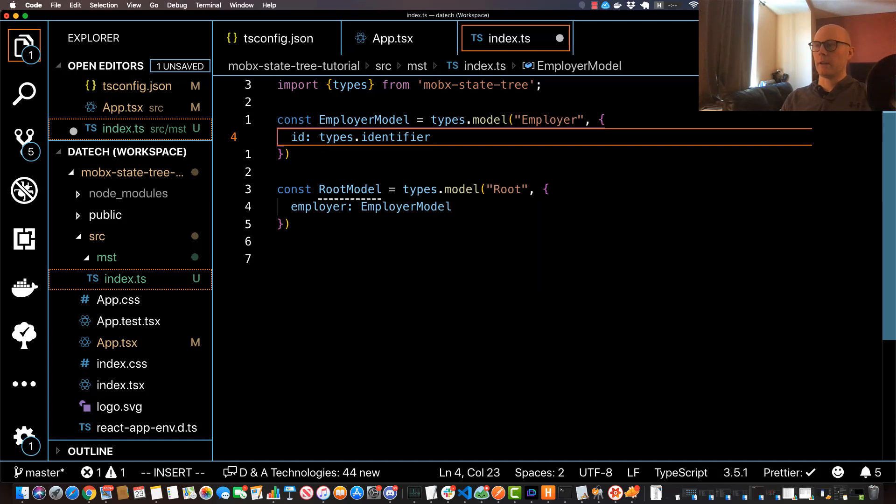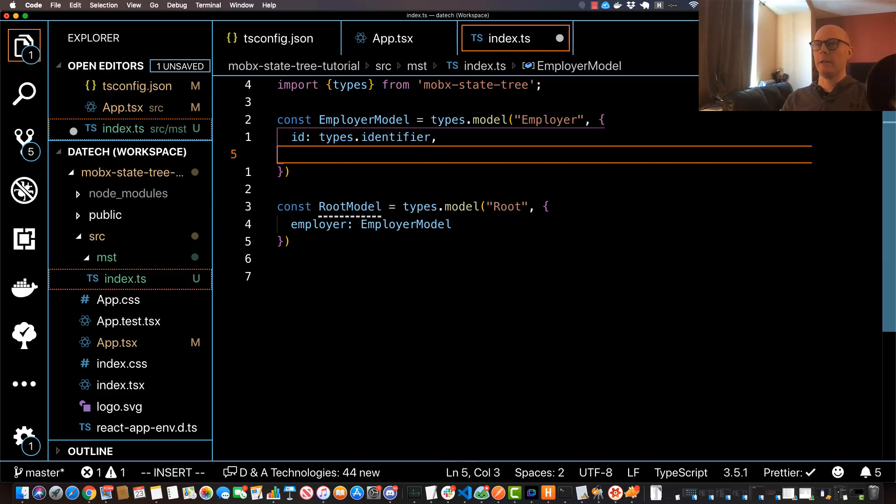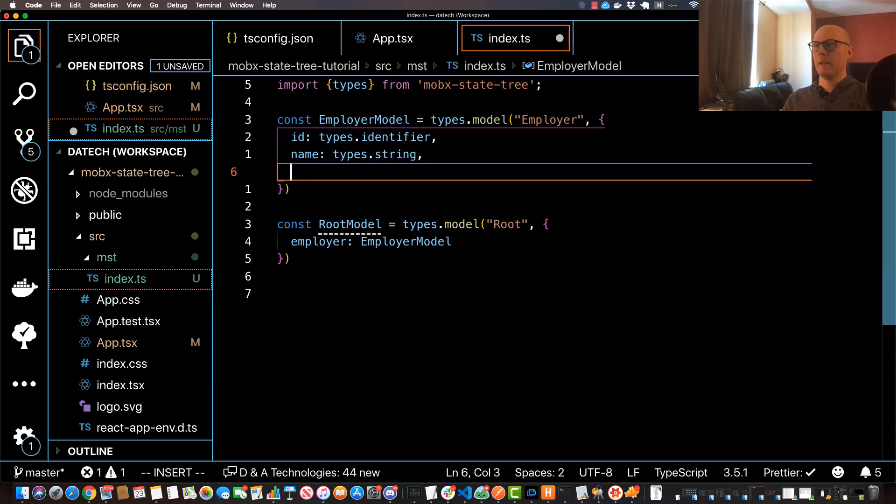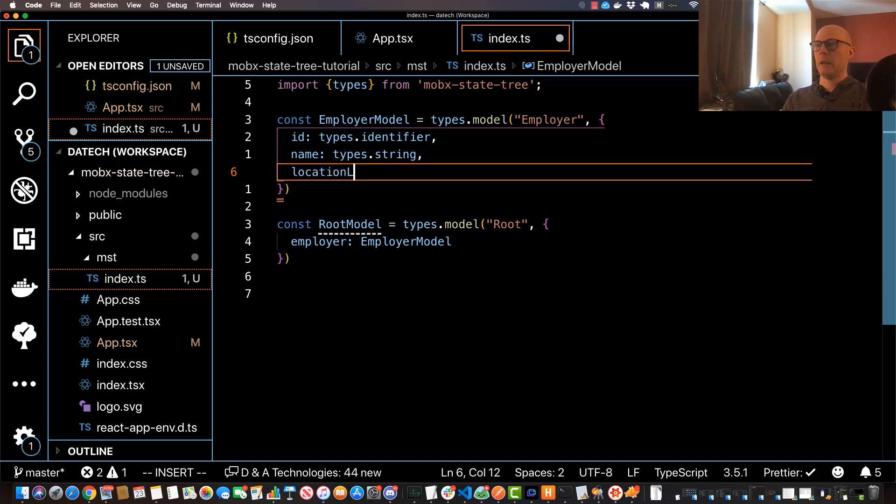And we'll hit a comma there and we'll create another leaf called name and we're going to set this equal to types.string. And then we're going to do another leaf called location and we'll set that equal to types.string as well.